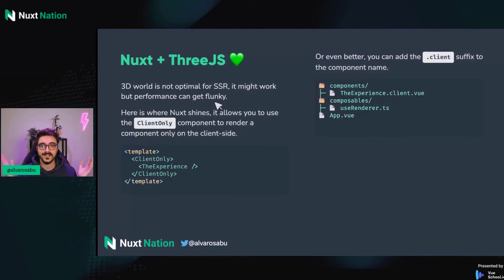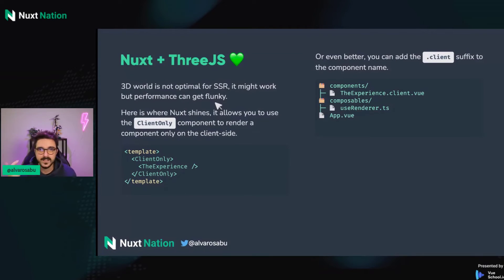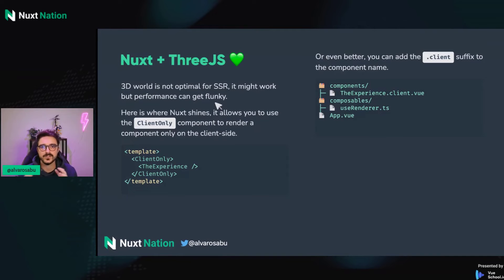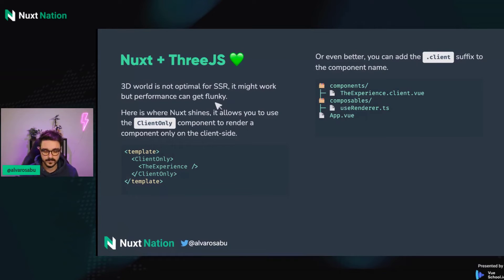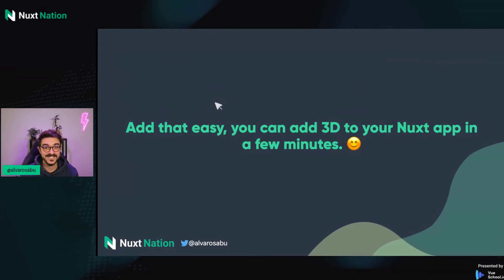We're at a Nuxt conference, so let's see how Nuxt can make our life easier with 3D. The 3D world is not optimal for server-side rendering or SSR and all these fancy acronyms — it might work, but performance can get funky. Here's where Nuxt can help: you can add the client-only component as a wrapper for your 3D experience so it will only be rendered on the client. Or, even better, you can add a .client suffix to the component name — and as easy as that, we can add 3D to your Nuxt app in a few minutes.